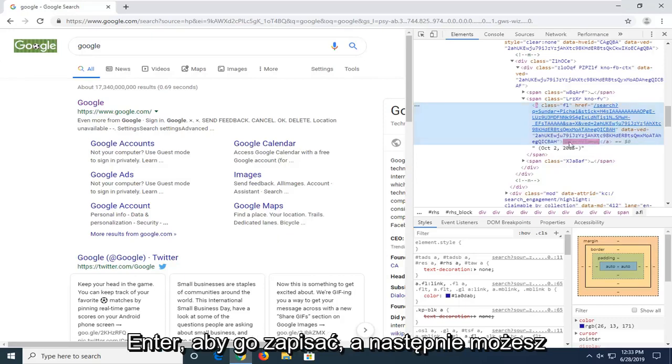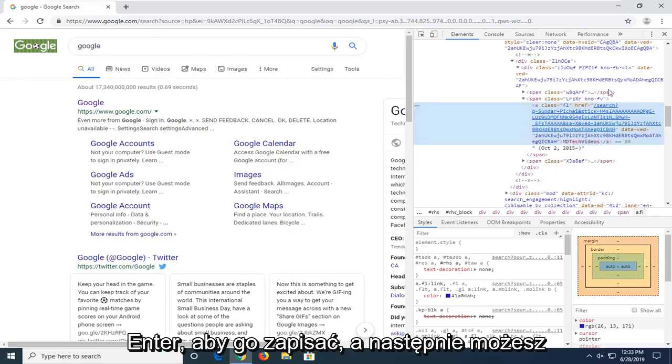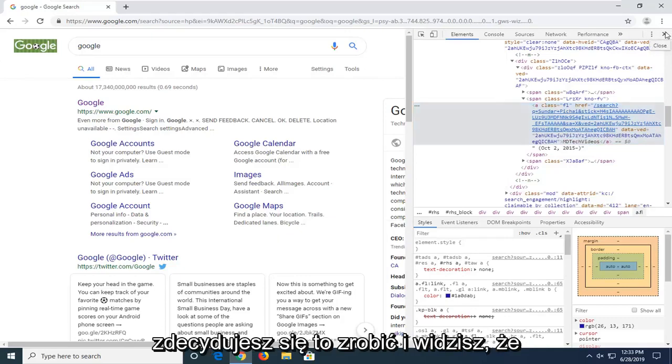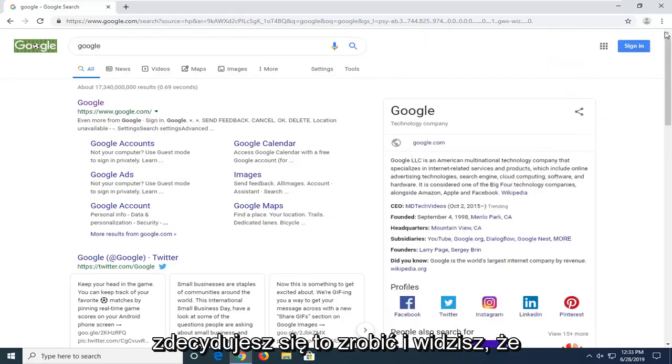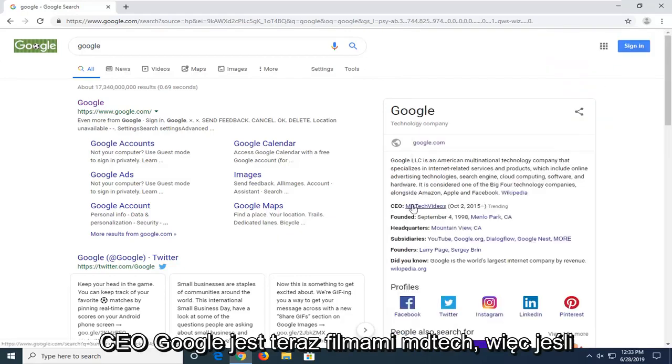Hit enter to save it and then you can close out of this inspect element window if you choose to do so. And you see the CEO of Google is now MD Tech videos.